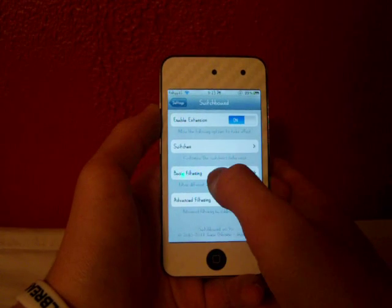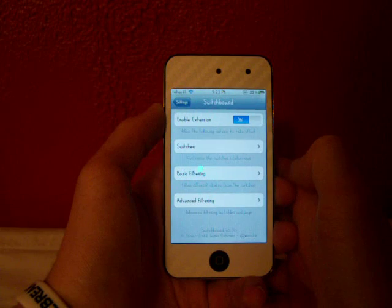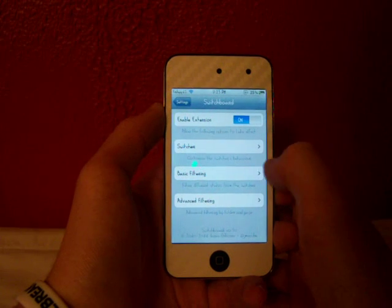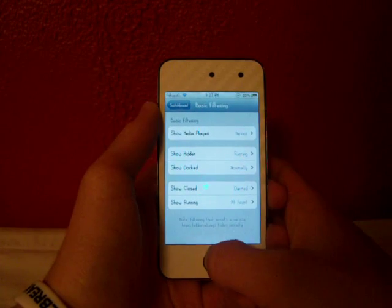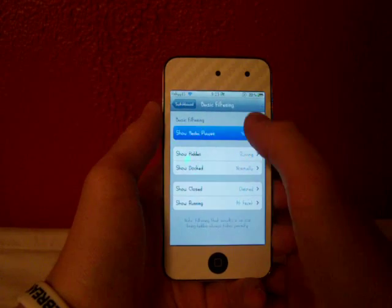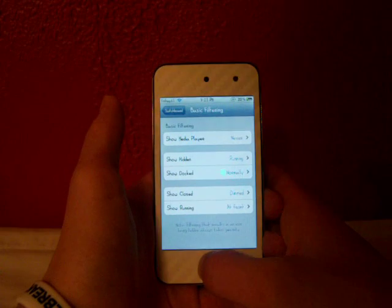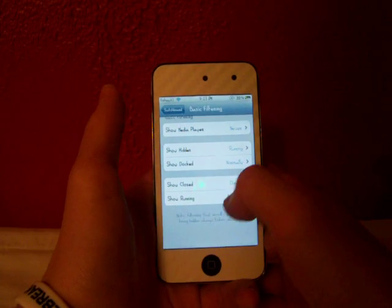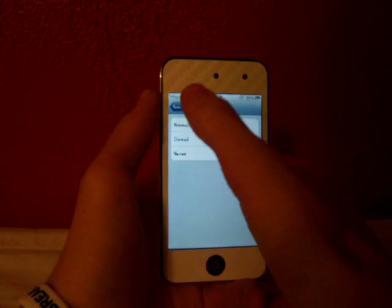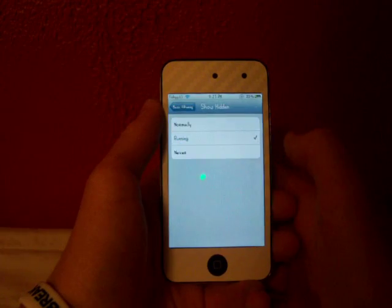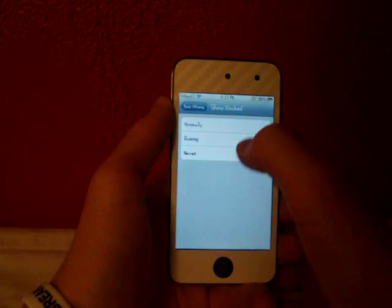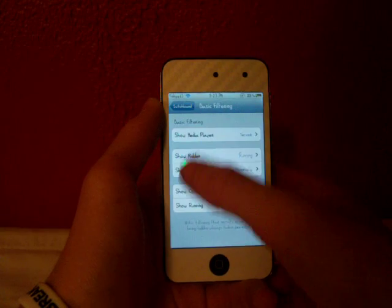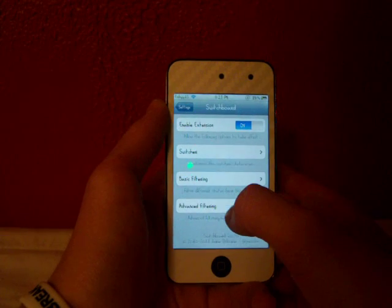The second one is basic filters. So this just allows you to filter stuff like your music and when it's running and all this stuff. So you guys can check this out on your own. It's pretty much the same stuff, just different behaviors and what it does.